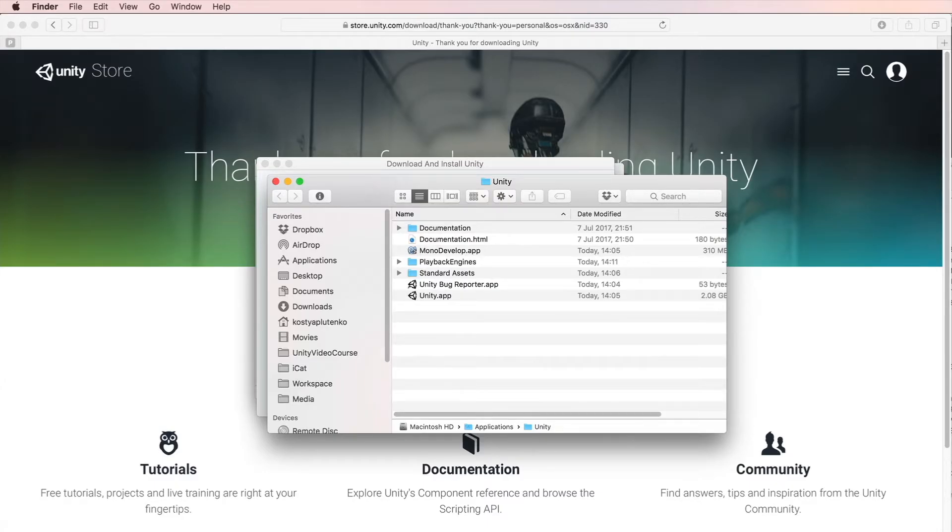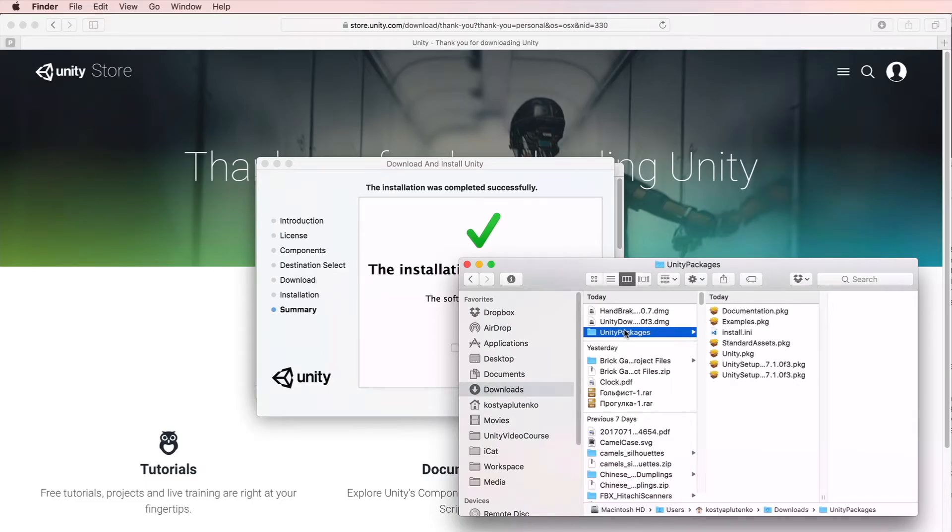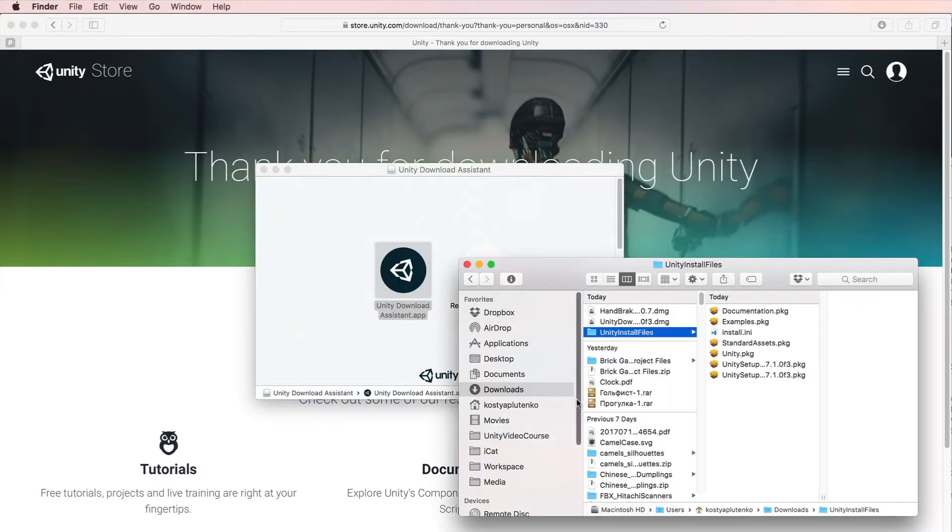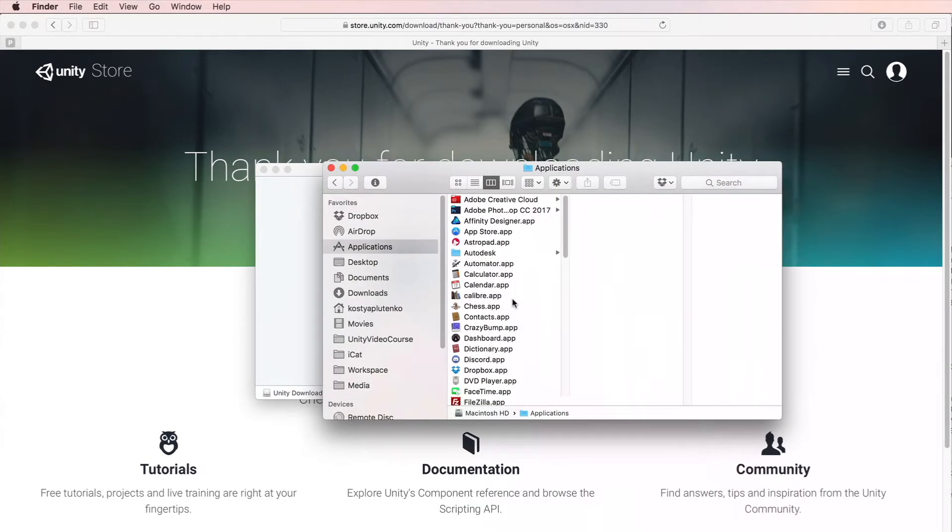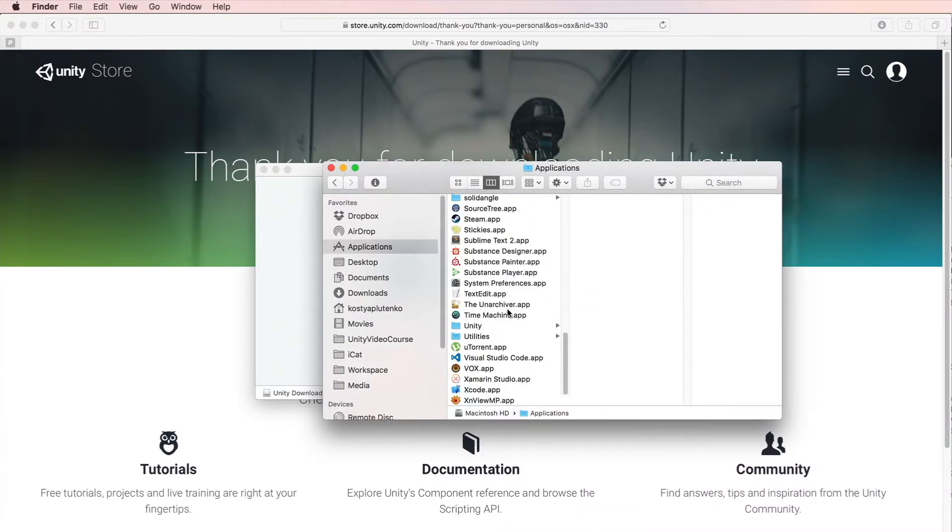If you want to save installer files on your disk for future use, go to your downloads folder, locate the Unity packages folder, and rename it. Now feel free to close the installation window. Go to your programs folder and find Unity.